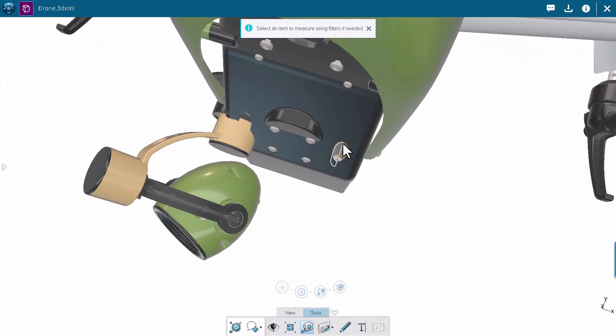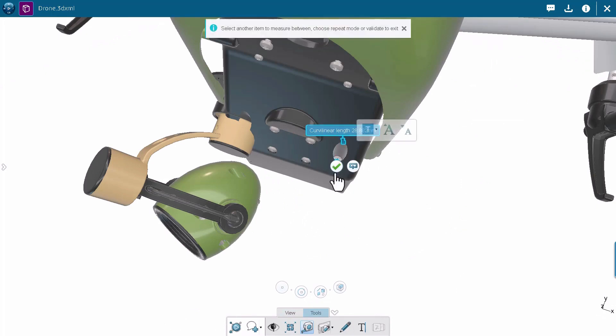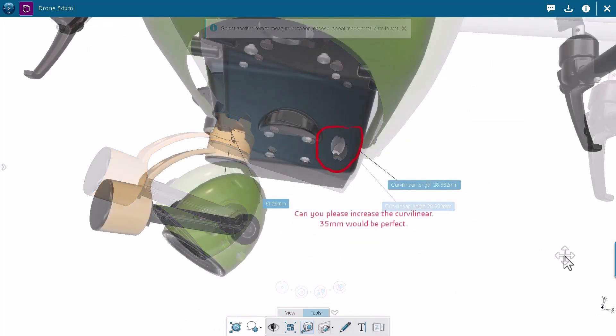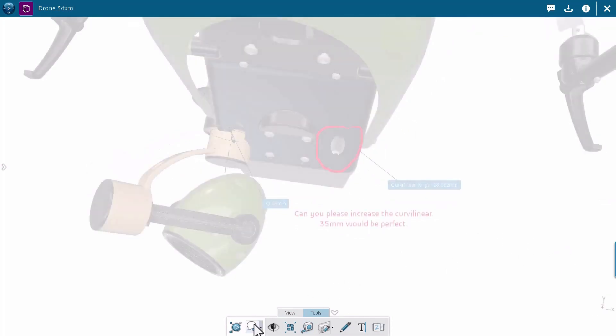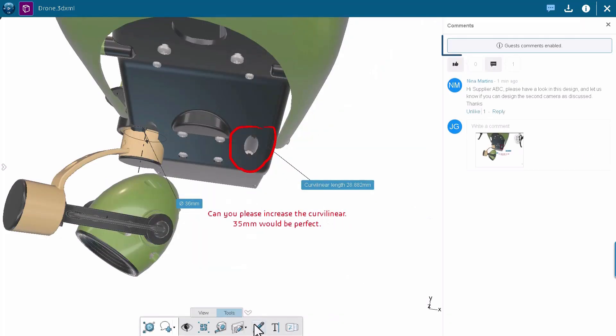So he can directly analyze the product using 3D Play technology and make some annotations here and there and once he's happy with this review he's going to share it with Nina using the share as comment option.